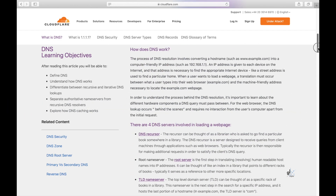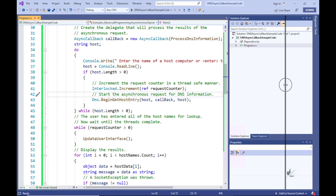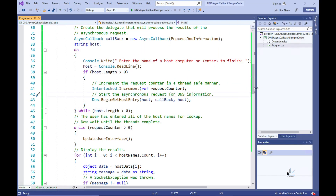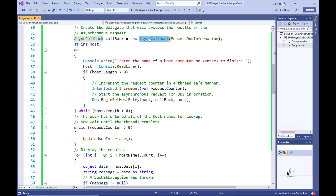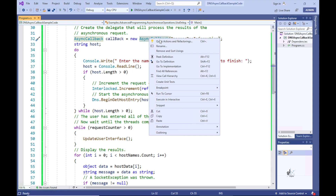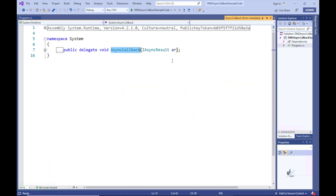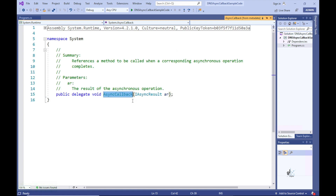Let's go through the code to see how a delegate is used to encapsulate a method that is used as a callback method, executed once relevant asynchronous tasks have been completed. The first line of code in the main method instantiates a delegate named AsyncCallback. This delegate is built into .NET and is provided specifically for encapsulating callback methods used during asynchronous operations.